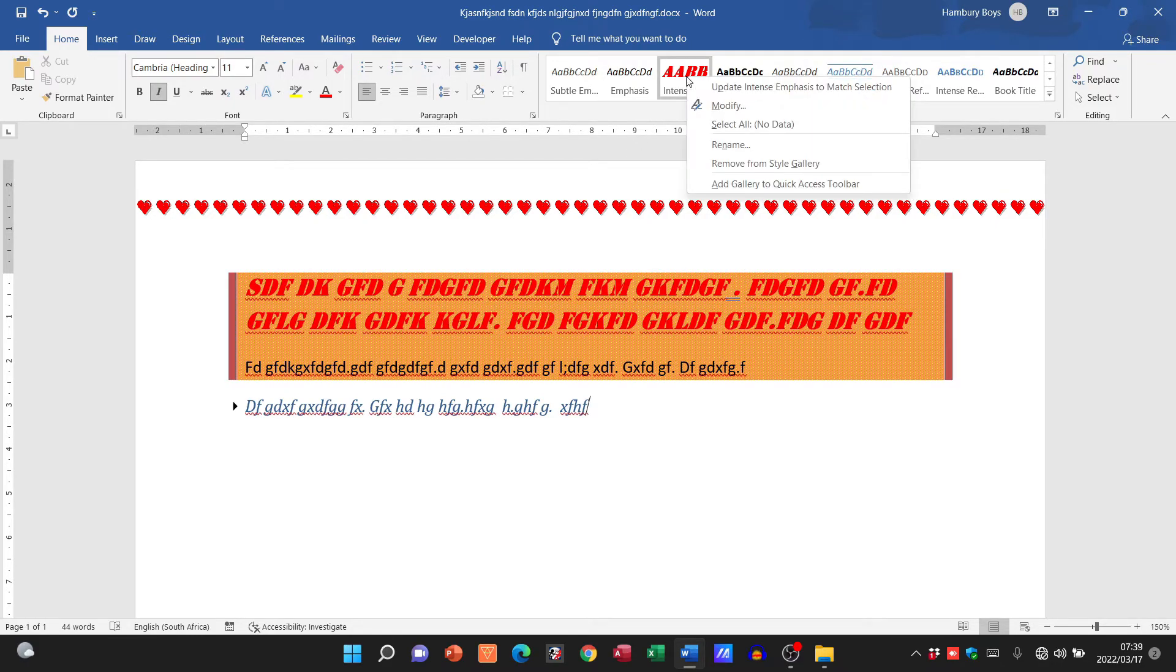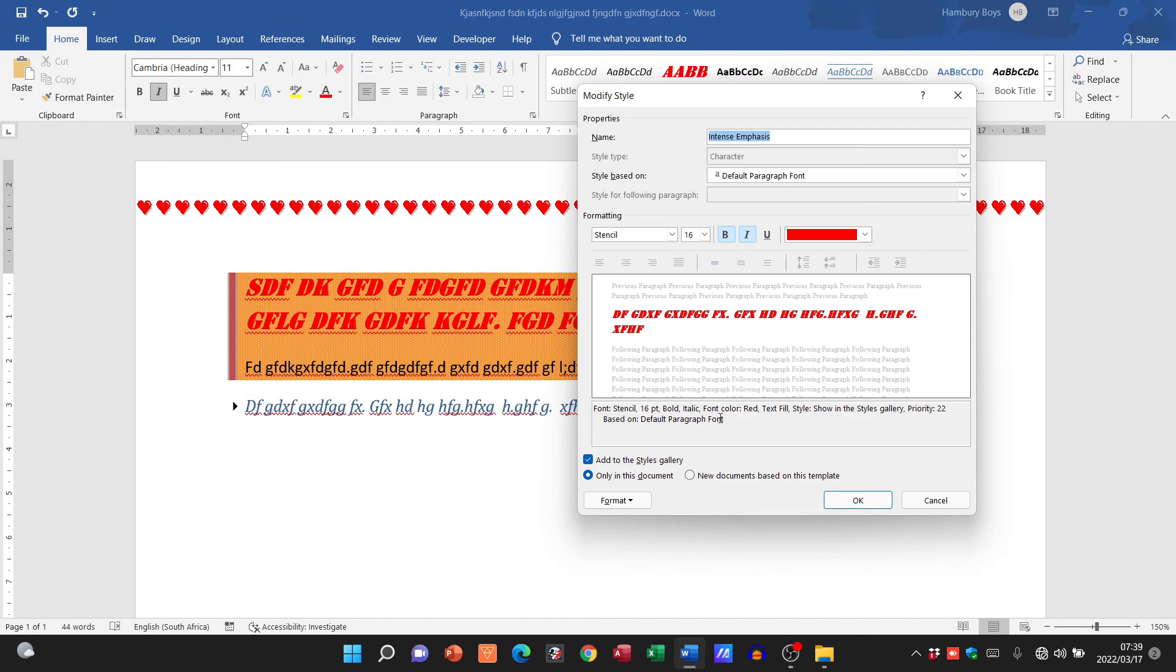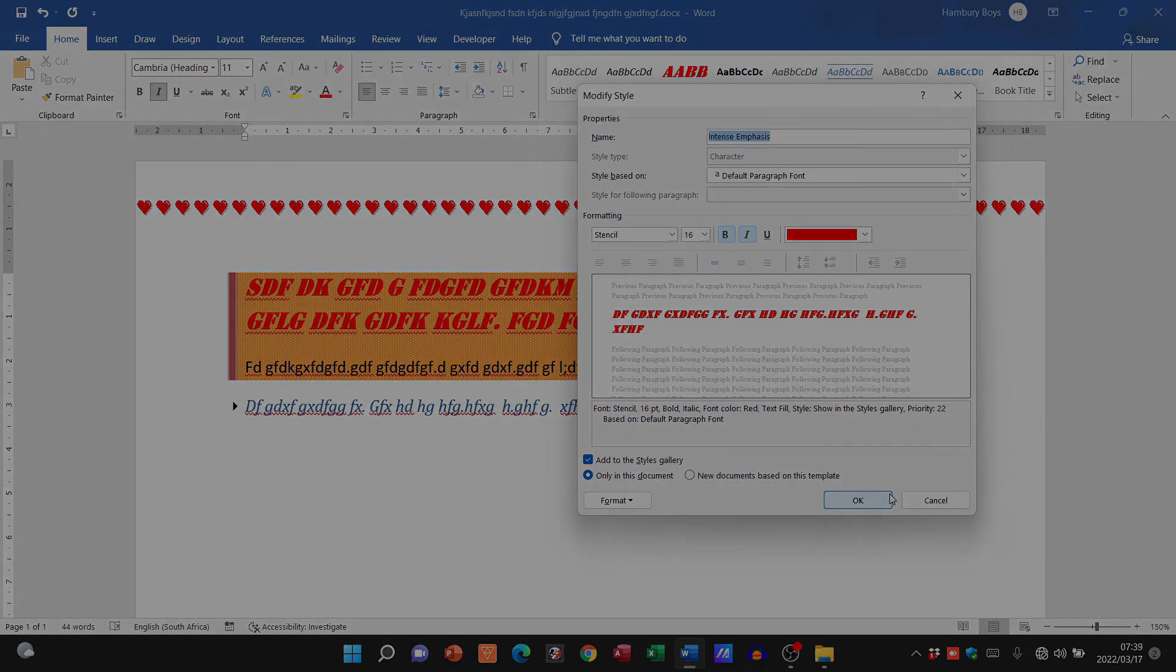Remember, now you right click on the particular style, click on modify, and then make the changes that you want to make. When you are asked to do this in an exam, they will tell you what they want changed and then you will just change it.